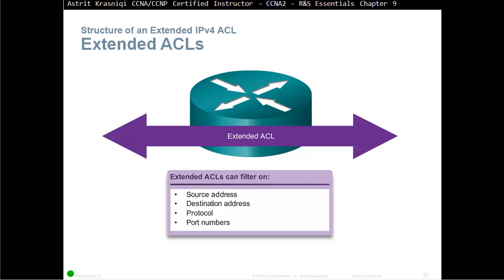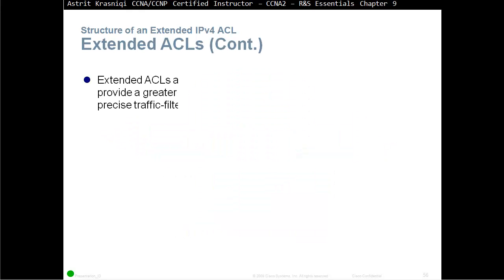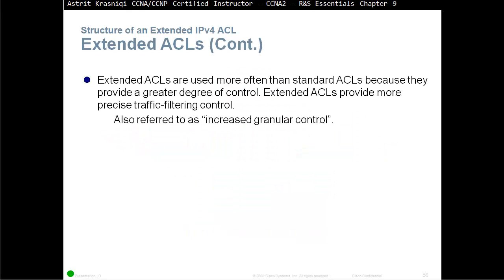Or we can have a Named Access Control List. There's no limit to how many Named Access Control Lists you can create. Extended ACLs are used more often than standard ACLs because they provide a greater degree of control. Extended ACLs provide more precise traffic filtering control, also referred to as increased granular control.